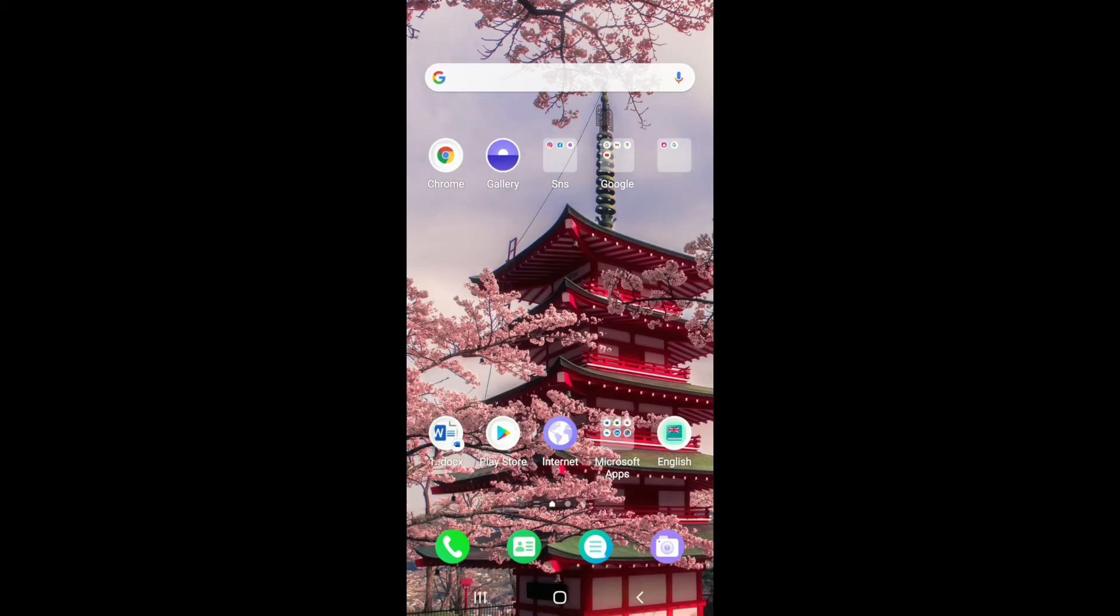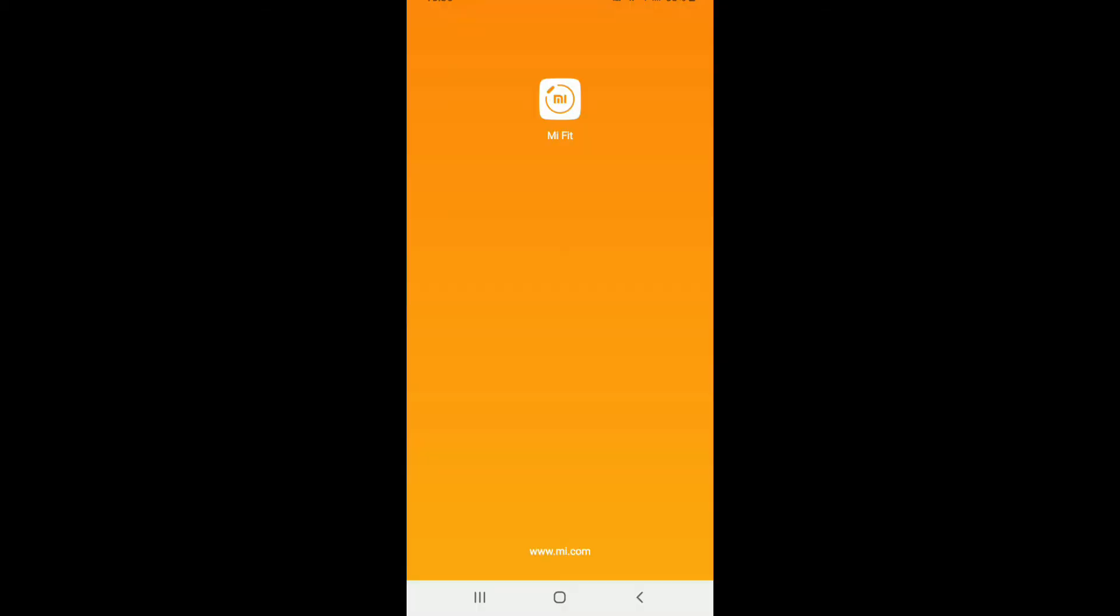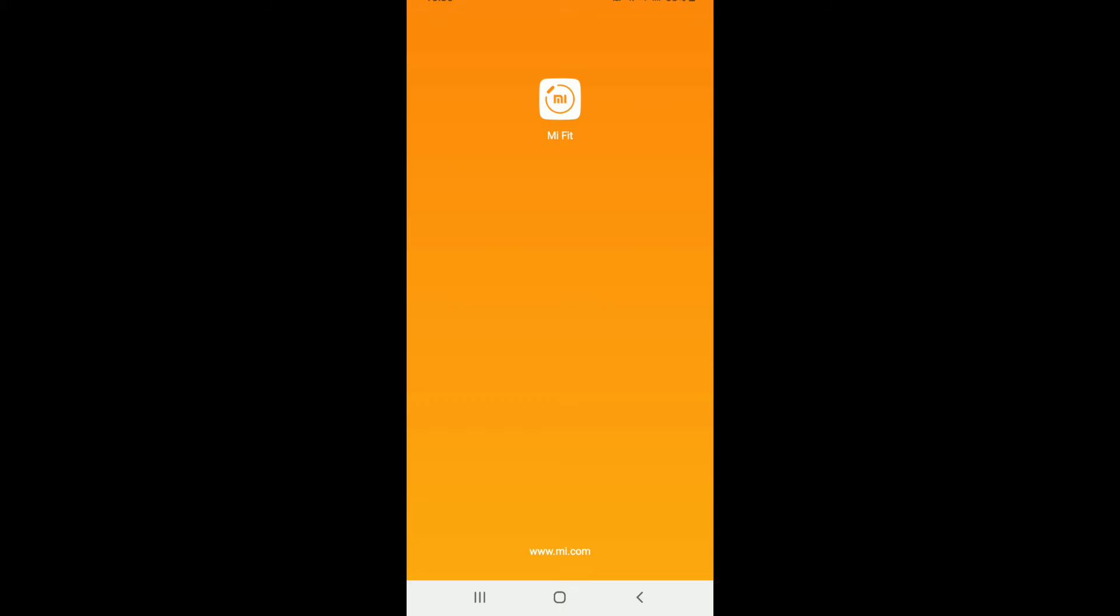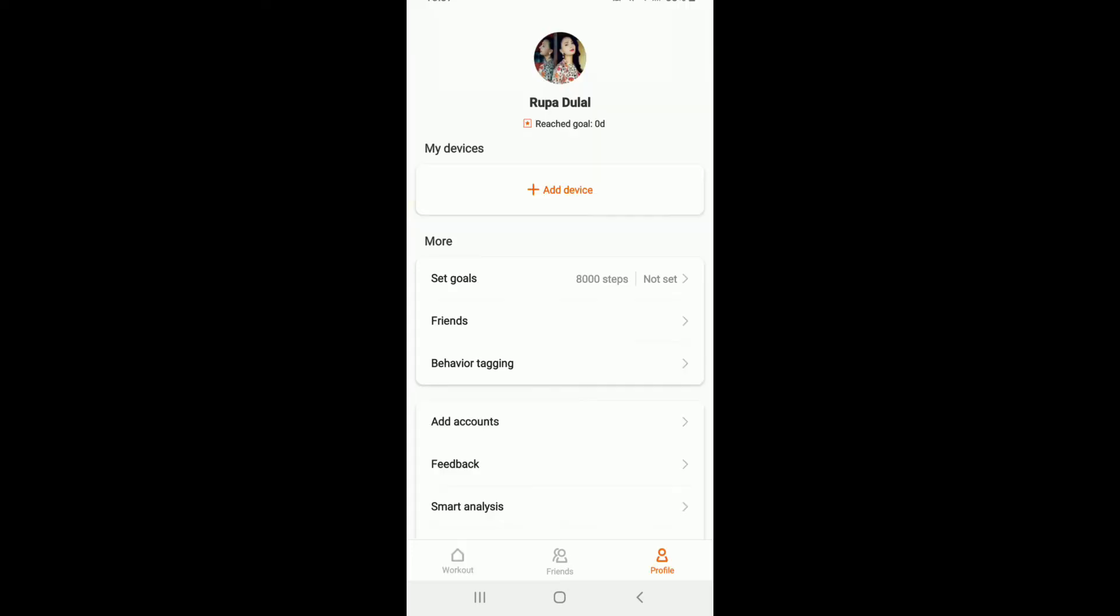In order to delete your MiFit account, go and tap open your MiFit application from the app drawer. Once you tap open the application, make sure you're signed into your account. From the home screen of MiFit, tap on the profile icon in the bottom right corner.